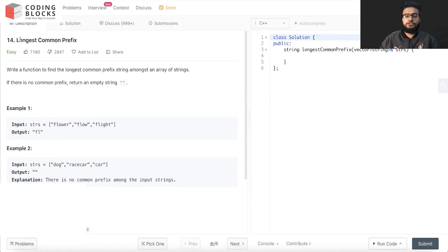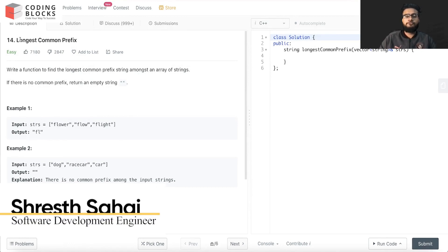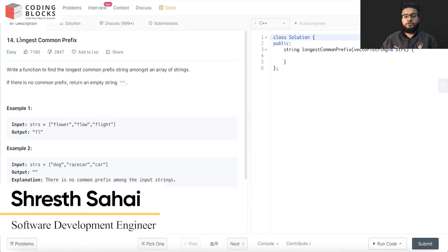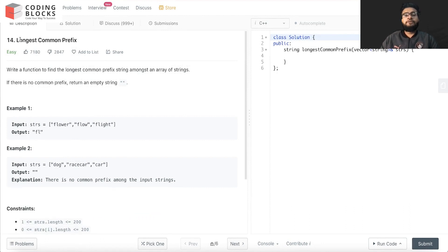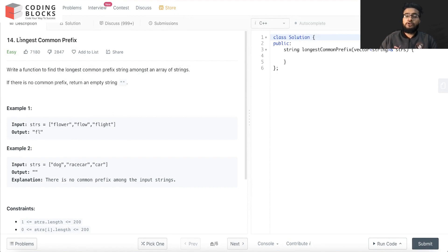Hello everyone, I'm a software development engineer. We are starting with this LeetCode premium top interview problem series. We will be discussing each and every problem mentioned on the LeetCode top interviews, and this will help you crack your next coding interview at top product-based companies. Let's start with a problem.